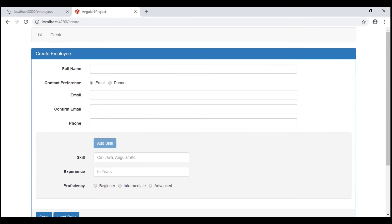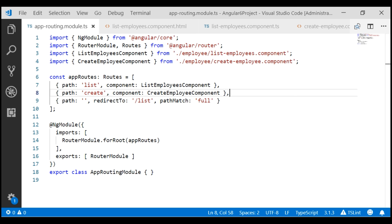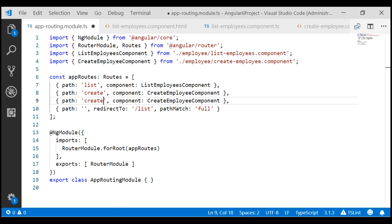We'll use this create employee form for both creating a new employee and editing an existing employee. We already have a create route for creating a new employee. To support editing an existing employee, within our app routing module we need a new route. Let's make a copy of the create route and change the required bits. The path is edit, and to edit a specific employee we need to pass the employee id as a route parameter named id.